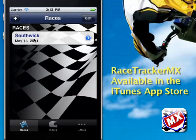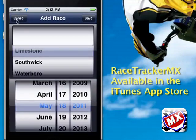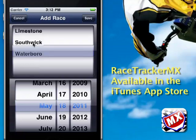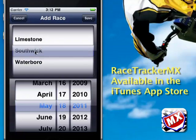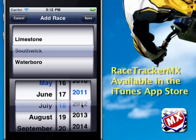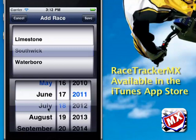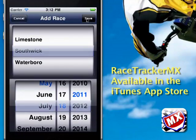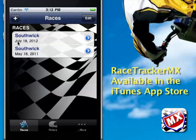This is Southwick and this one happens to say May 18, 2011. If we wanted to add a new race, we hit the plus button. Remember we added tracks — those are the tracks that show up in this list. In order for a track to show up, it has to be added to the track list. Then you just pick a date — we'll do July 18, 2012. Hit save and you'll see that July 18, 2012 is right there.